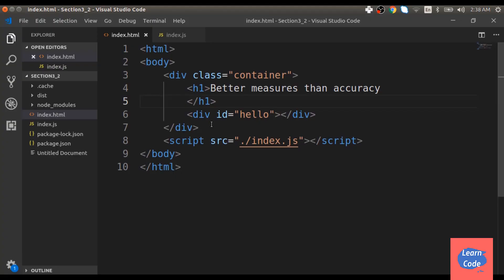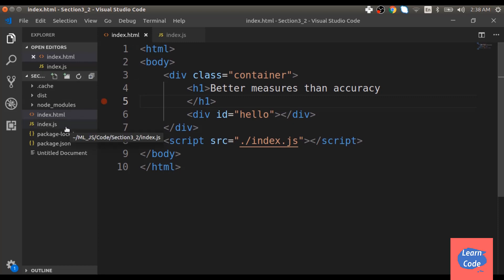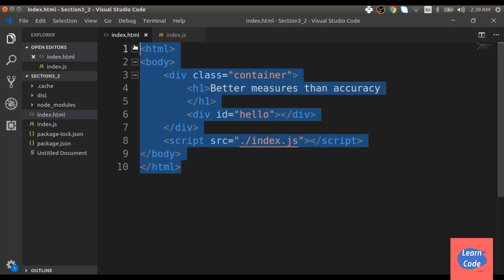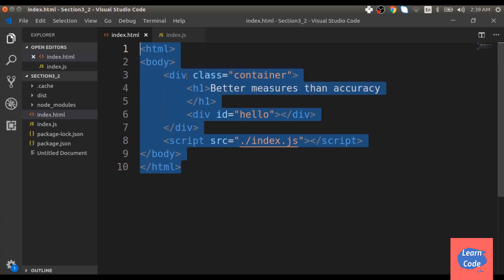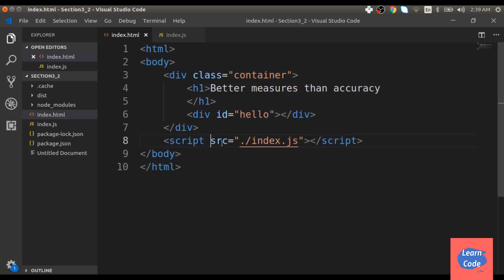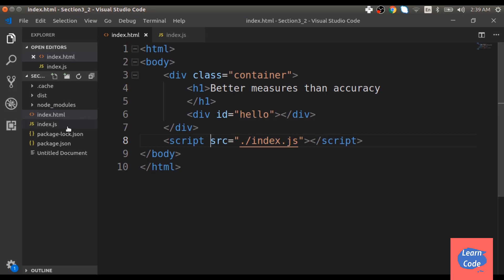Here I have opened my folder section 3_2 which has two files: index.html and index.js. Index.html has html and body tags, a div tag and a header which is also pointing to my index.js file.